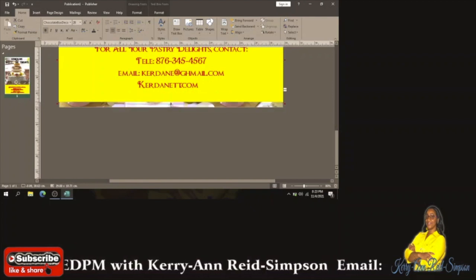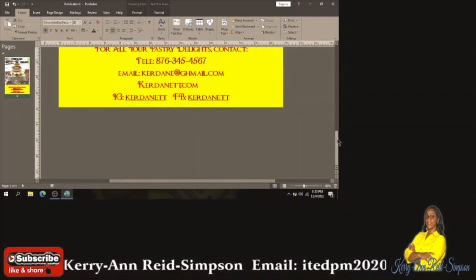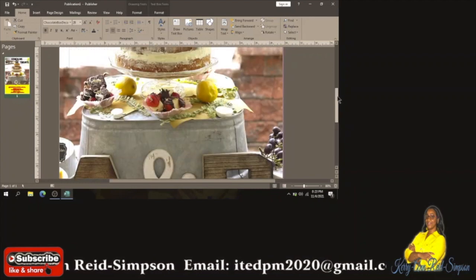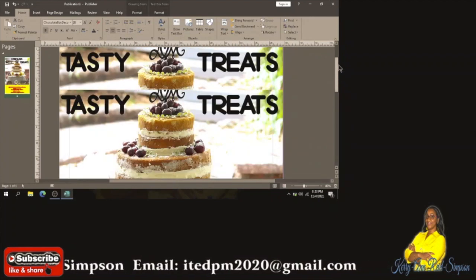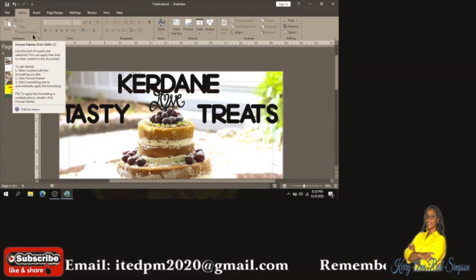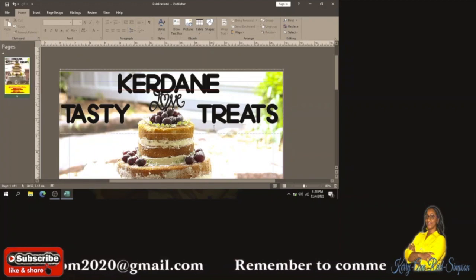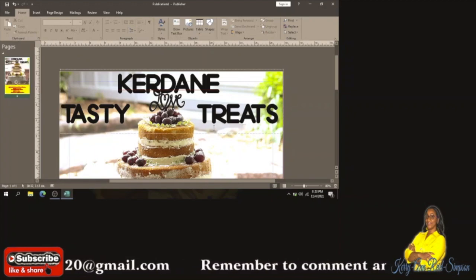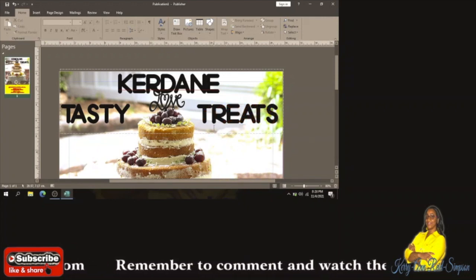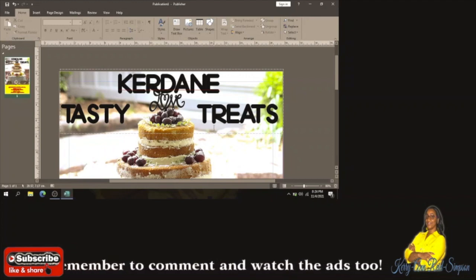It needs to come down to the bottom of the design and we should be good to go. There you go, guys — that's how you create a flyer from scratch in Microsoft Publisher. Thank you for watching, thank you for sticking with me, thank you for liking and sharing the other videos. Please share, like, comment, watch the ads, subscribe if you haven't already — bye guys!